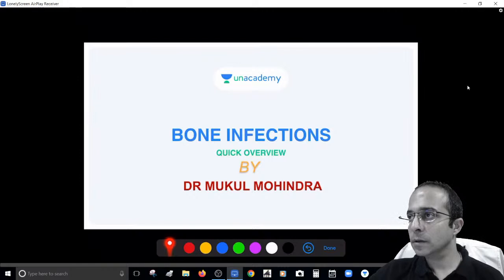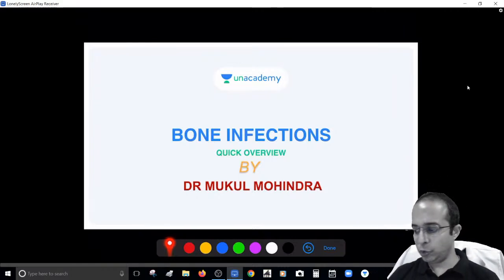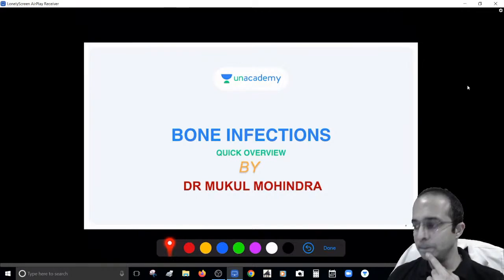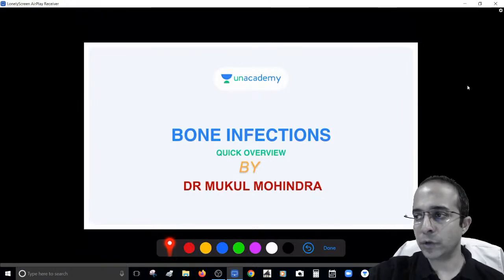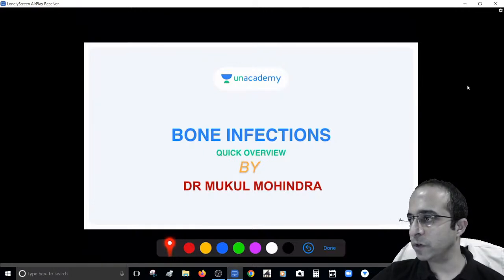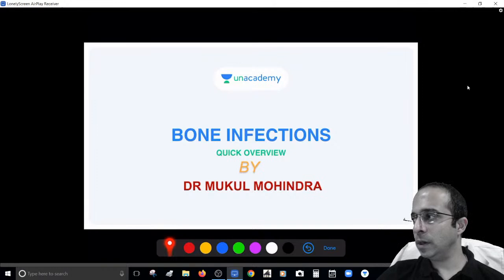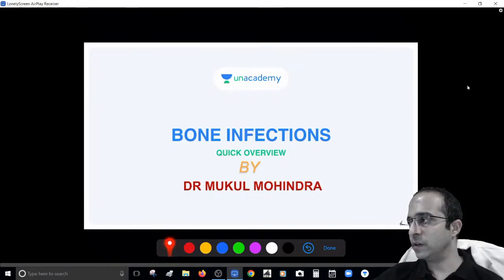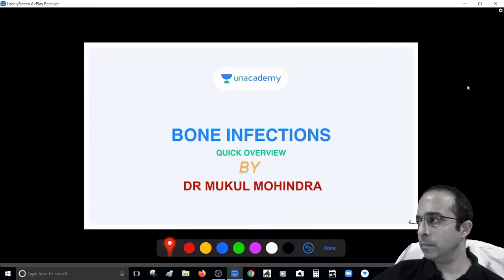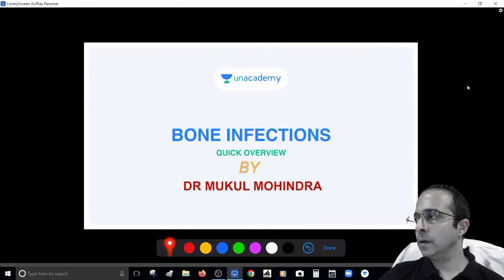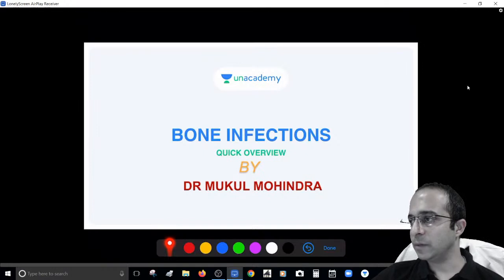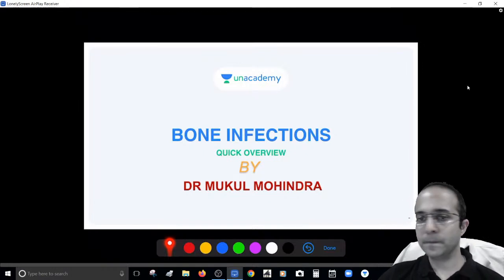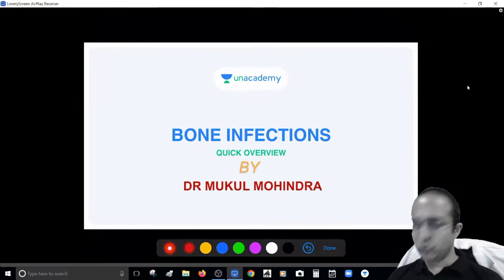Good evening guys, just give me a thumbs up if the audio visual is working well — you can see my pointer, you can see the board, and you can hear my voice clearly. Just a thumbs up if the audio visual is working okay. People who are watching, please just give me that nod so that I know everything is okay and we can proceed. I can see the chat box also clearly — wonderful.